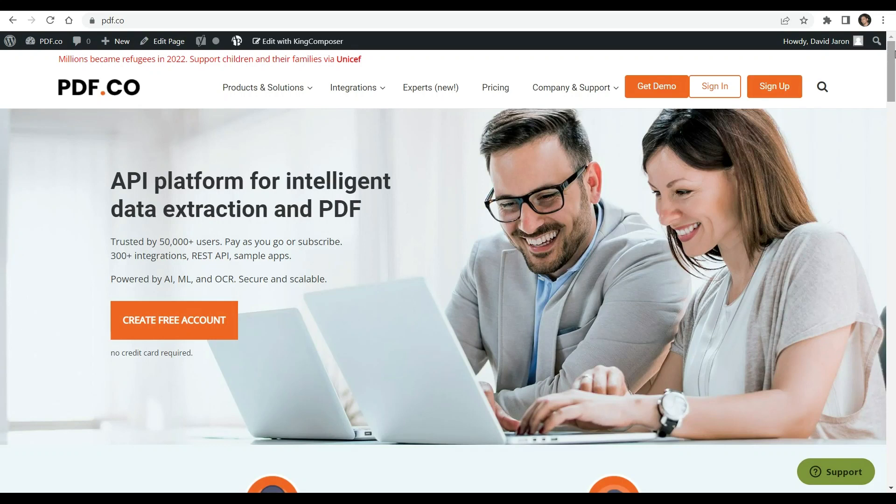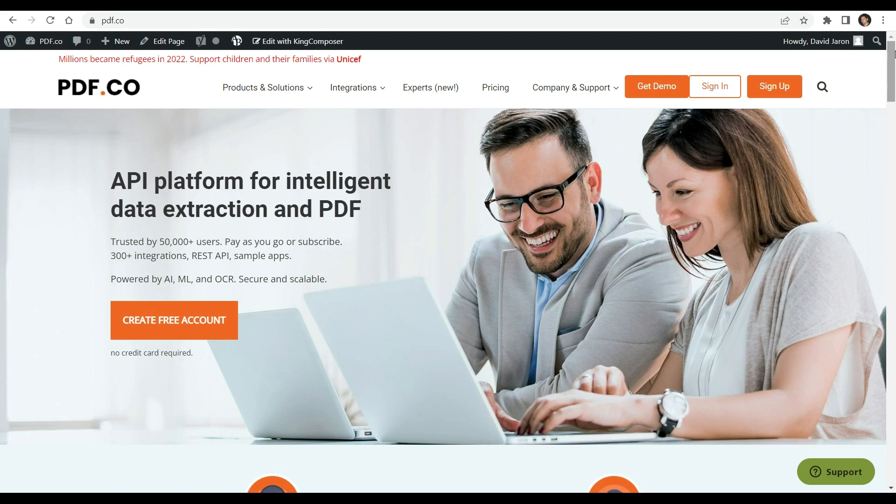Hi, welcome to our channel. Today we will show you how to rotate PDF pages and auto-rotate PDF pages using PDF.co and Zapier. You can see the link to the full tutorial in the description box below. Come and check out PDF.co for more info.